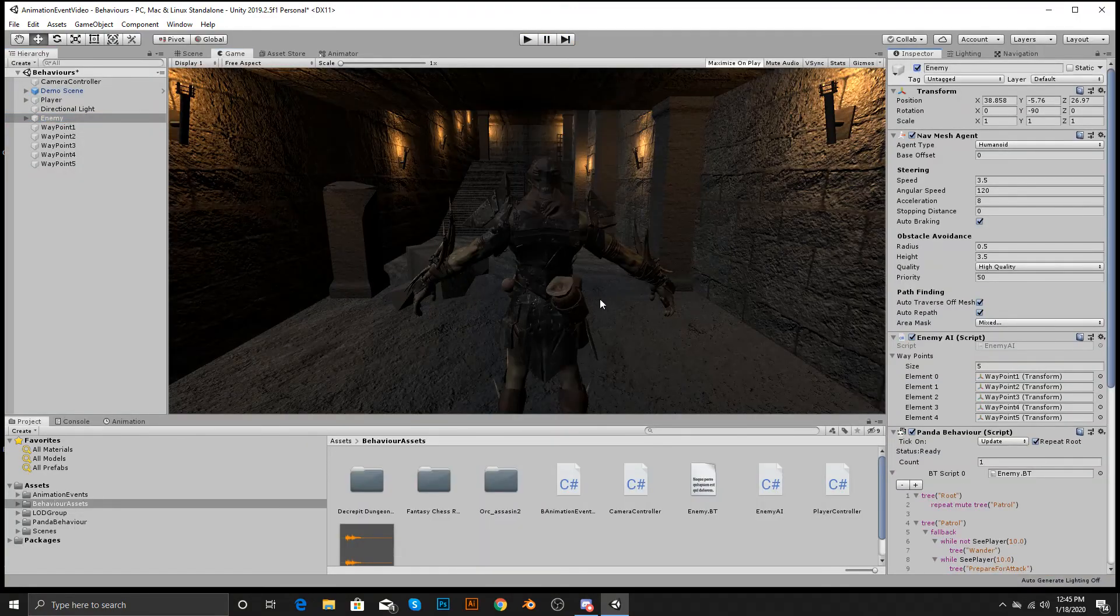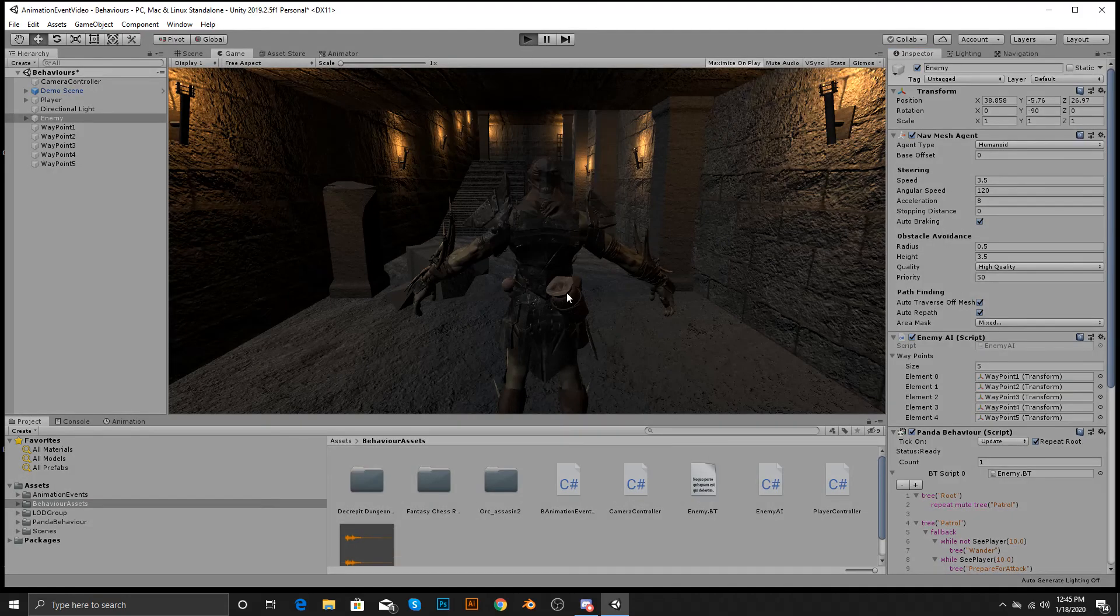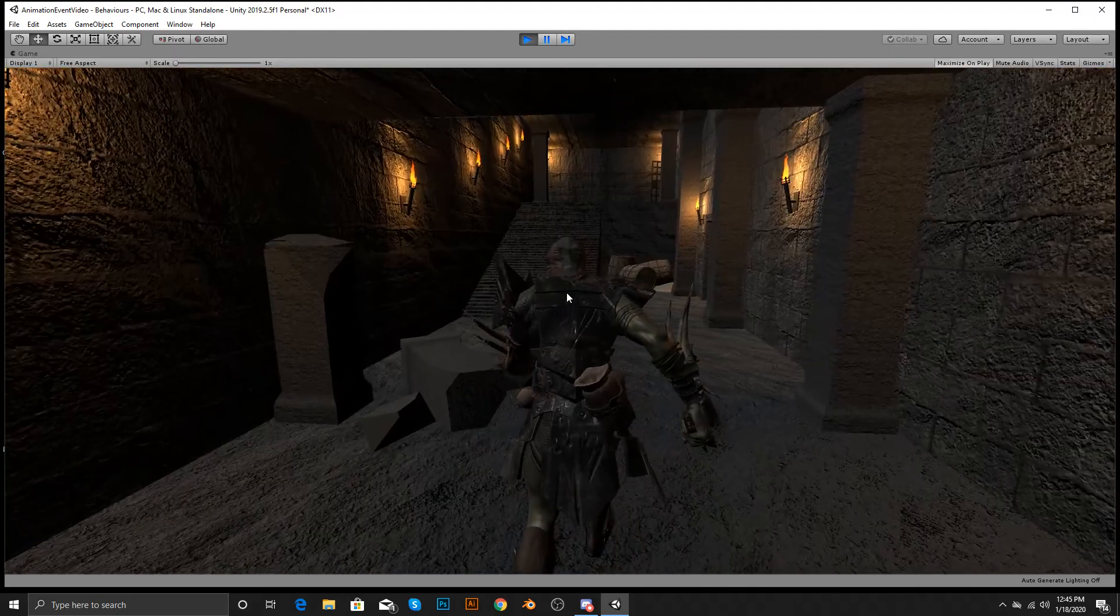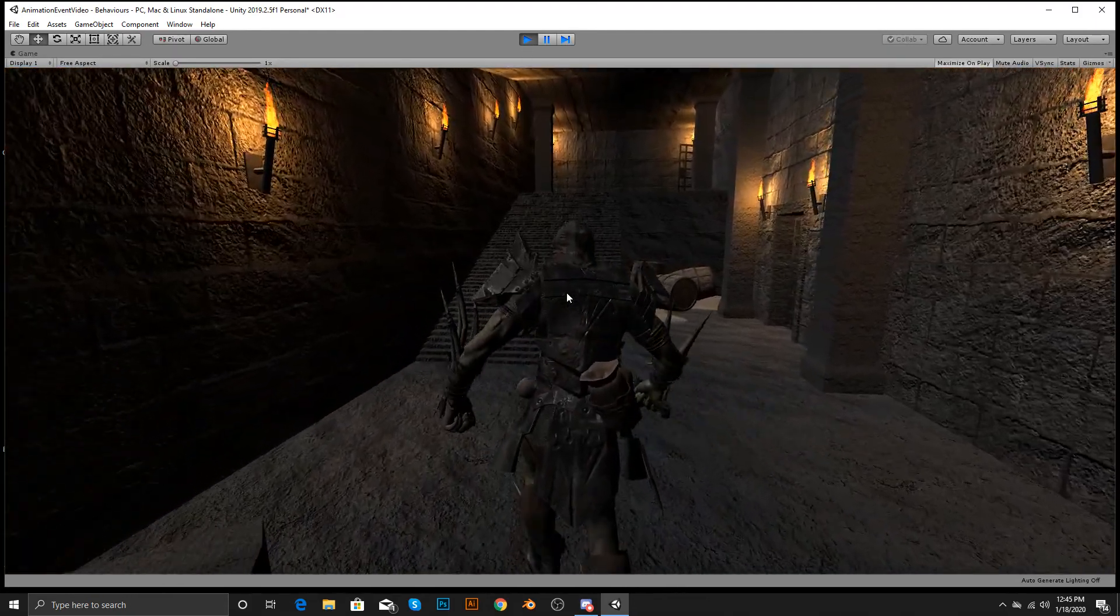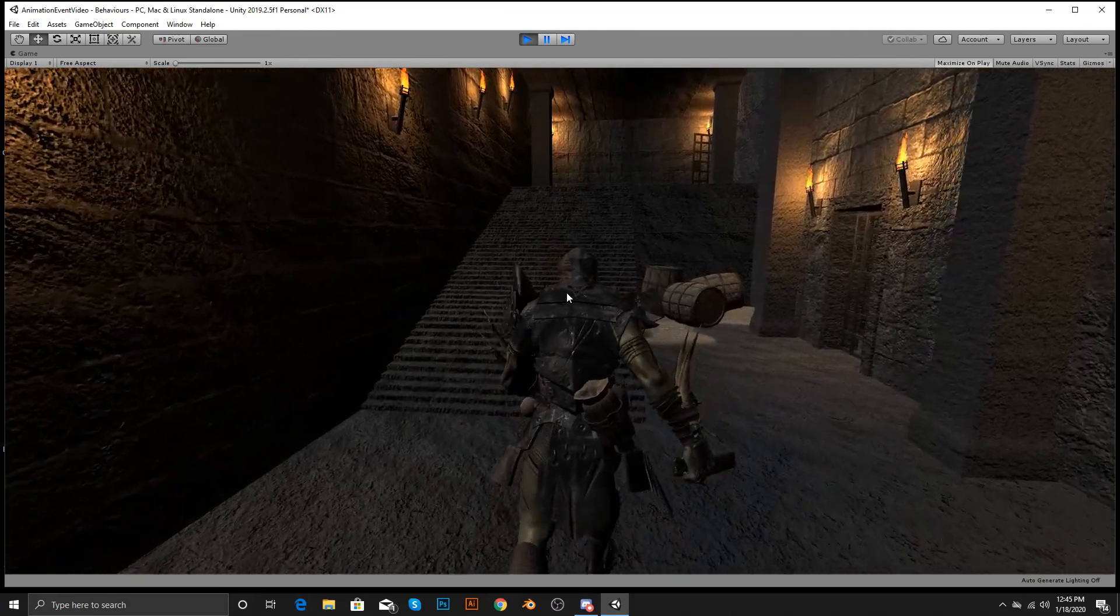All right, so with that being said, let's go ahead. We'll turn the enemy back on and let's check him out. So he's just set on a waypoint system. Like I said, it's very minor.